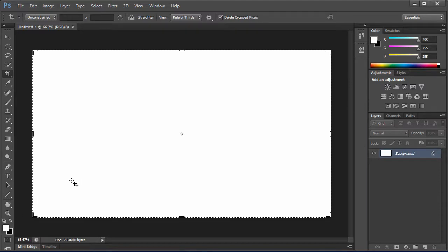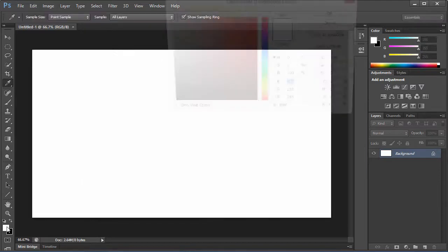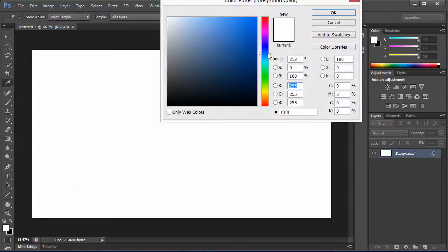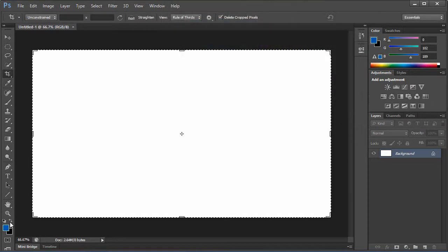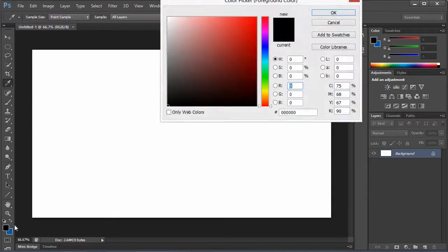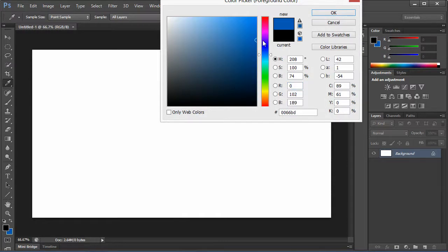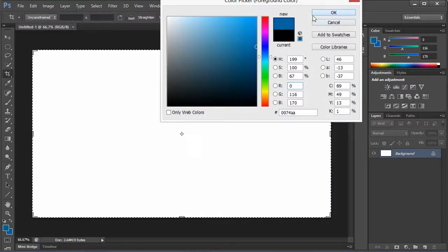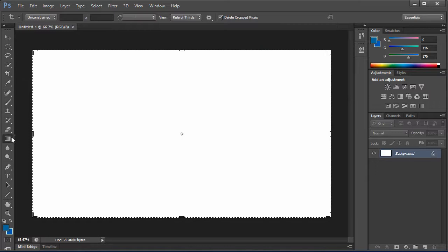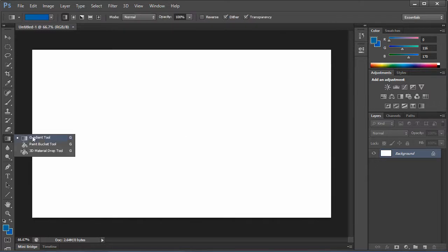We're going to start off by creating a very simple background. We're going to grab a blue color, and then grab the same color and make it just a tad darker. We're going to use our gradient tool.